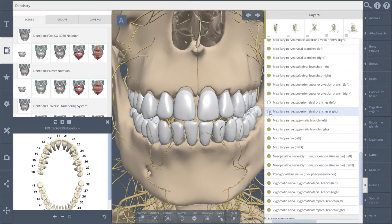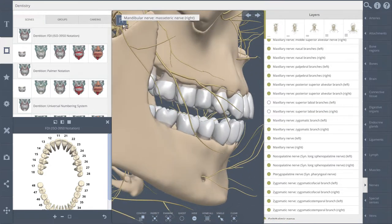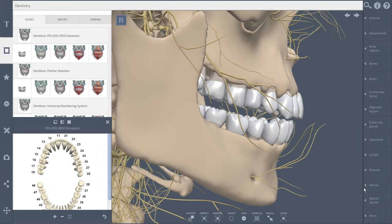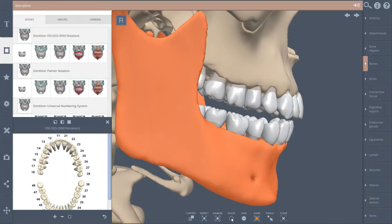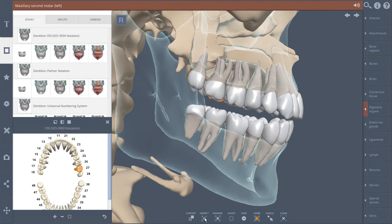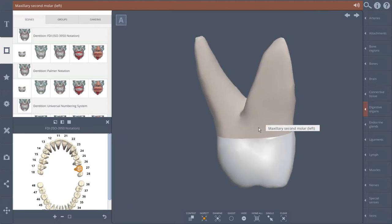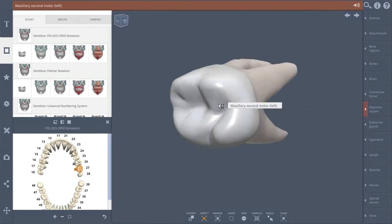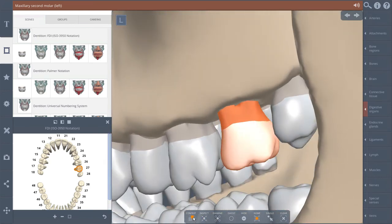For an accurate and in-depth view, structures can be viewed in X-ray mode, opaque or in isolation. This rich functionality allows you to create truly customized images to fit your specific needs.